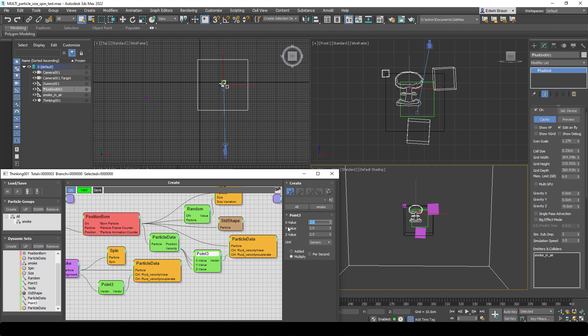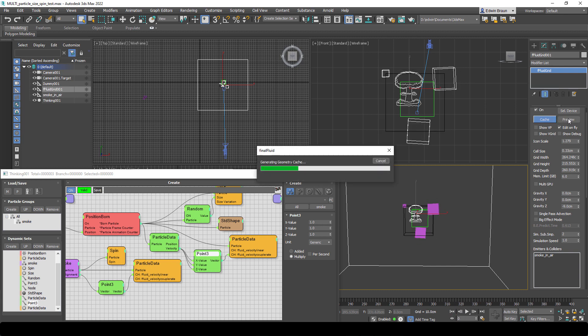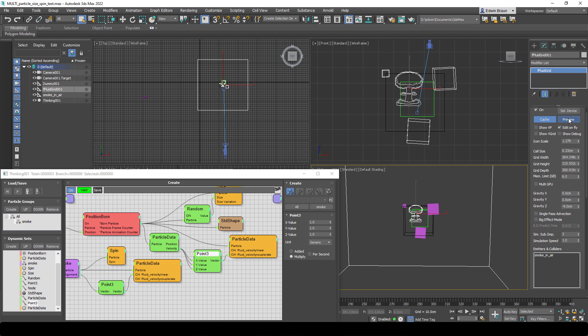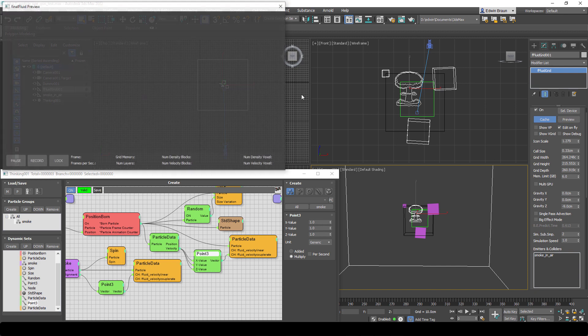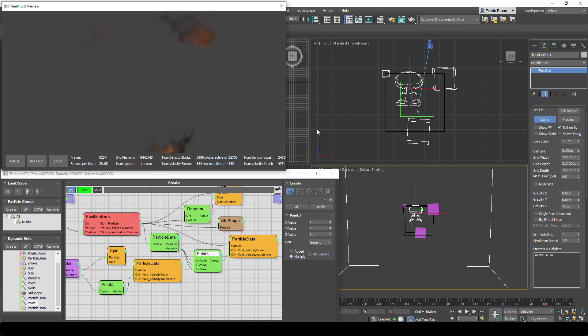So let me just reduce this to 1. So now we get the original velocity vectors of our particles. And let's have a look at that. Press the cache button. And oh, it's still pretty strong. So this is what I was talking about. You never know how the scalings of the particles are, how fast they are. So it's really good that we have this multiplier in here.